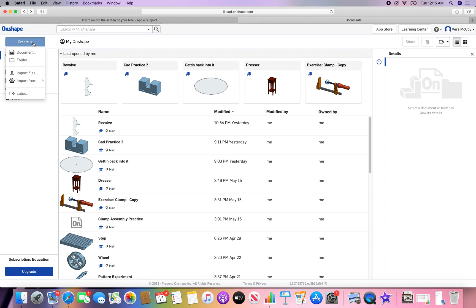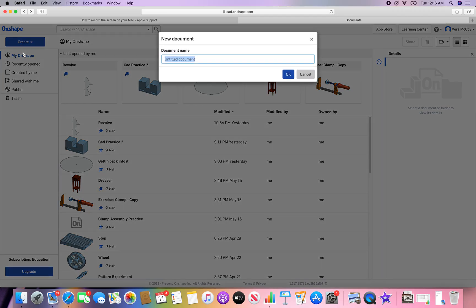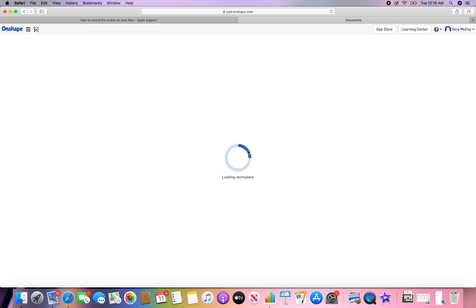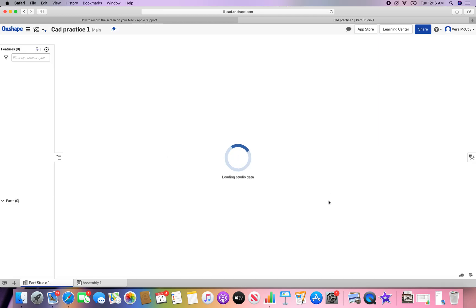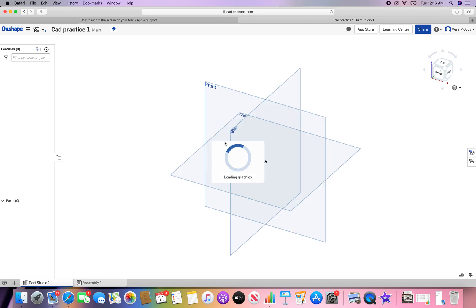Upper left corner, click Create. On the drop down, hit Document. We're going to name our document CAD Practice 1. Click OK. Now it is loading the workspace.